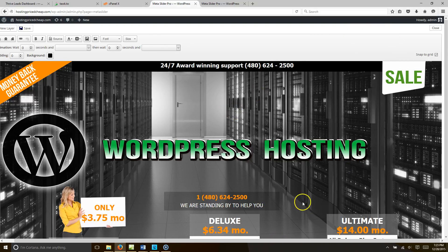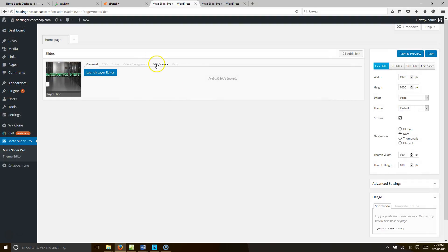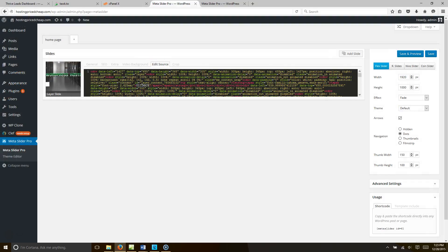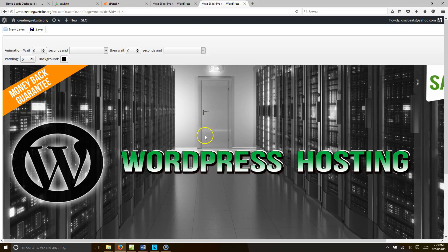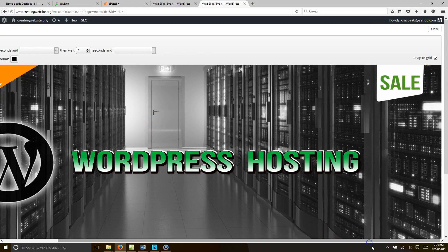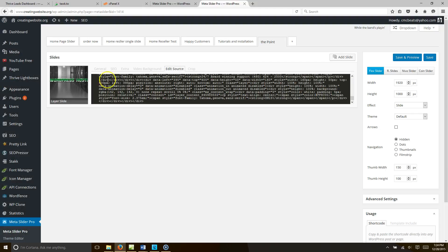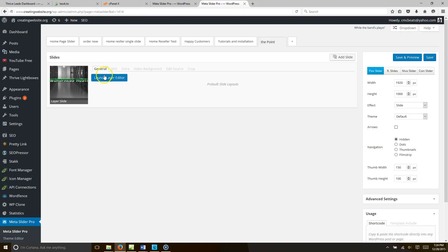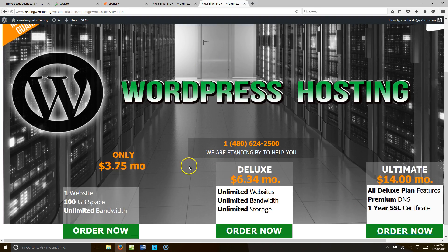So let me see — launch Layer Editor. I want to grab this coding, so I'm going to close that and go to where it says Edit Source, and I'm going to click it. I'm going to hit Ctrl+A and then Ctrl+C and that's going to copy all that code for me. Then I'm going to come over here, close this, go to Edit Source on the new slider, and paste that source here. Then I'm going to go back to the layer slider — now all of our packages are there.